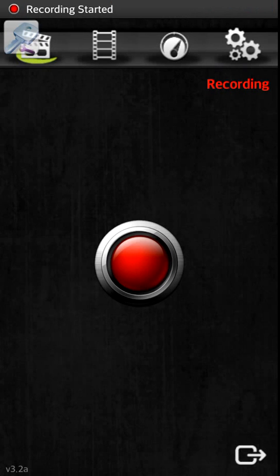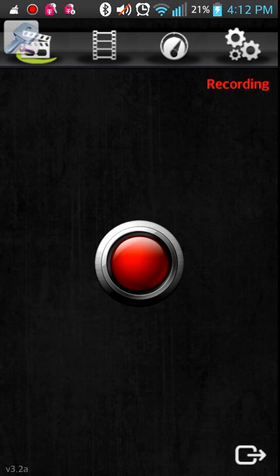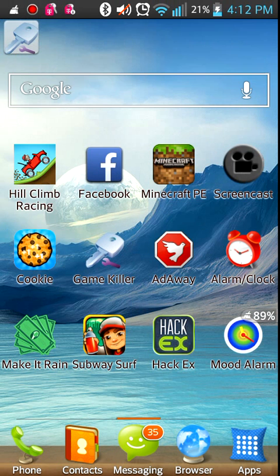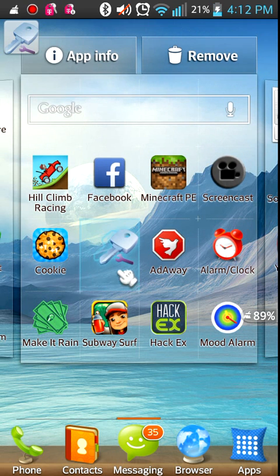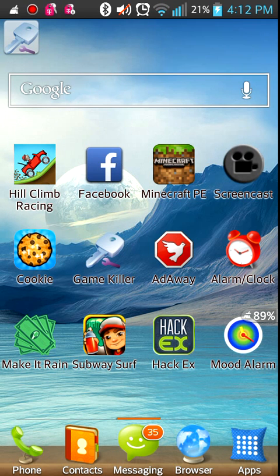What is up, welcome to Android app. Today I'm going to be teaching you guys how to use this app called Game Killer. Game Killer is basically an app where you can hack money in your games.